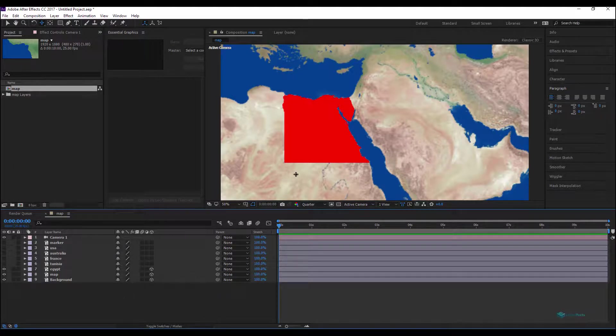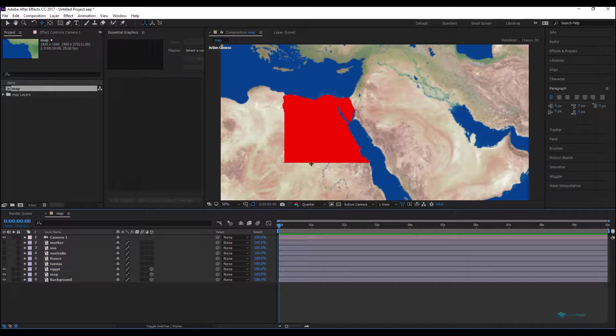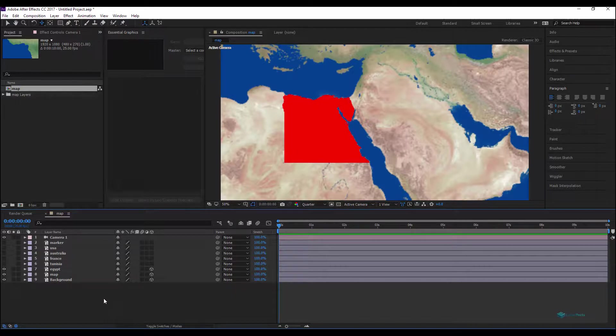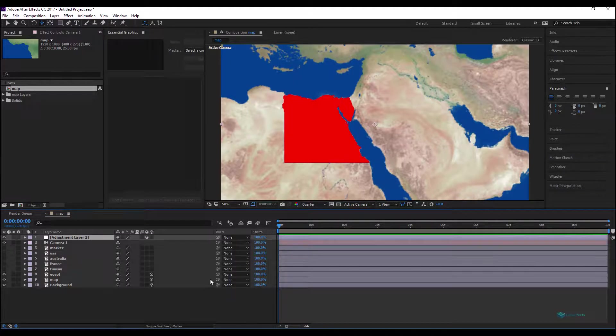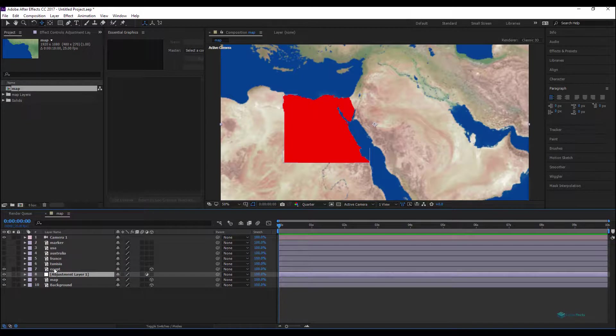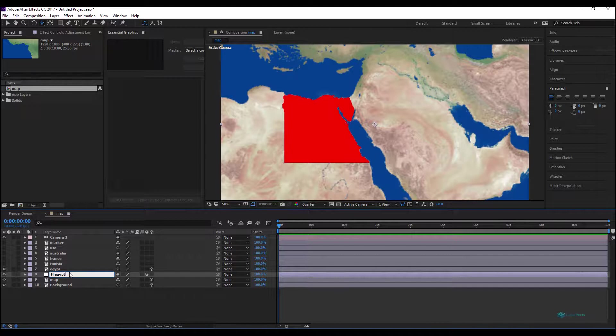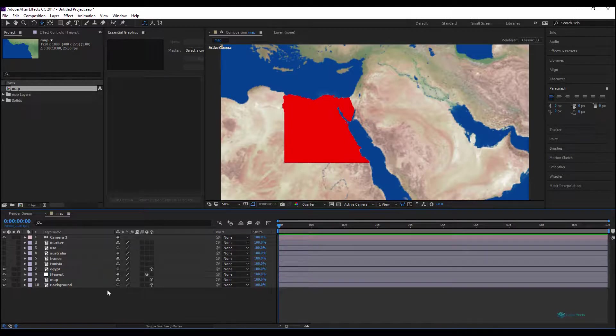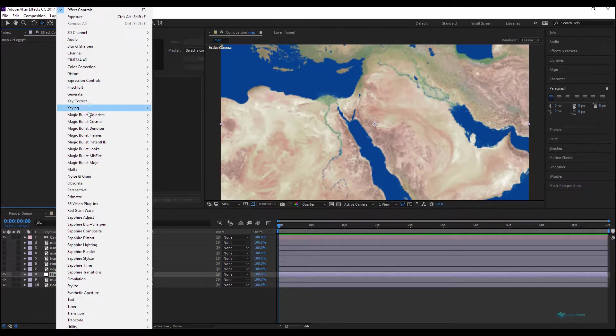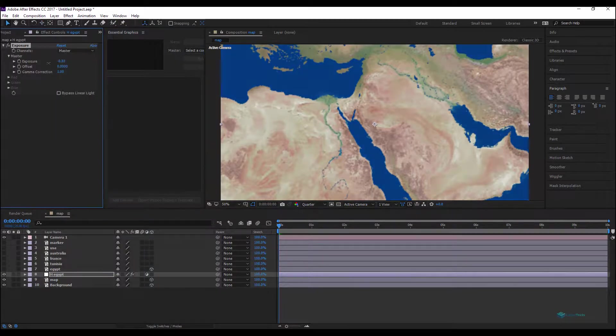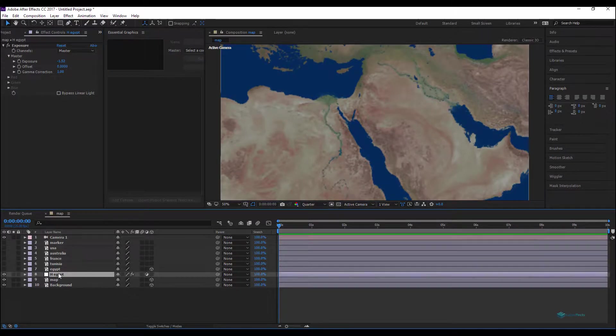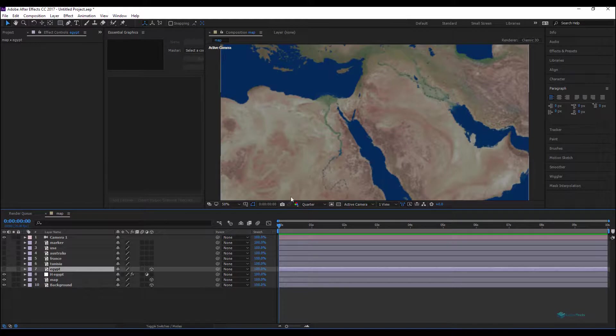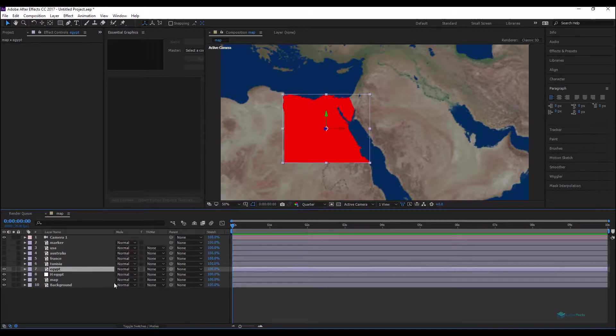So for this one, the effect that I will try to create now is like I will make this map is blinking, for example just with a highlight. So for that I will add a new adjustment layer and on this adjustment layer I will move it down under the desired layer, Egypt in our case. We'll rename it highlight Egypt, and we'll hide for now the map to see the effect and we'll choose color correction exposure.